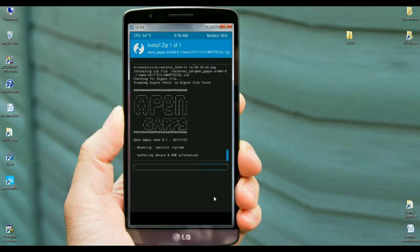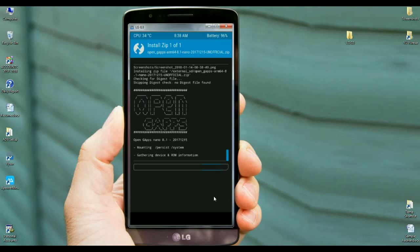The installation of GApps depends on its package, like nano, pico, aroma, and stock. I chose the nano version of GApps which takes very little time to install. Rather, we can install our required apps from the Play Store.